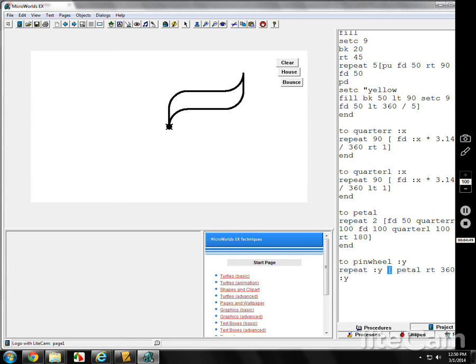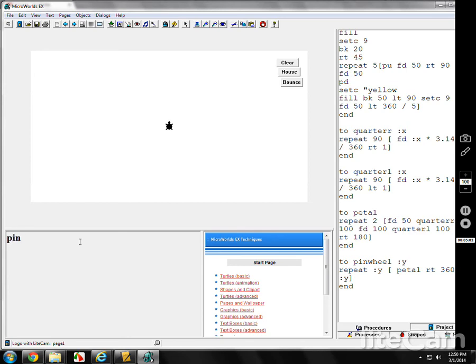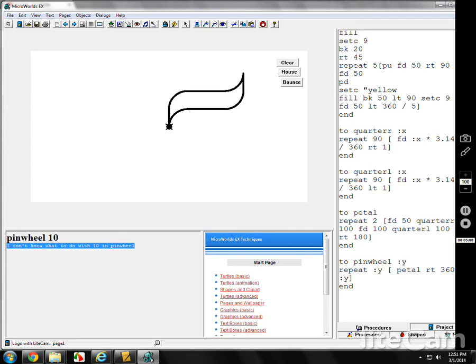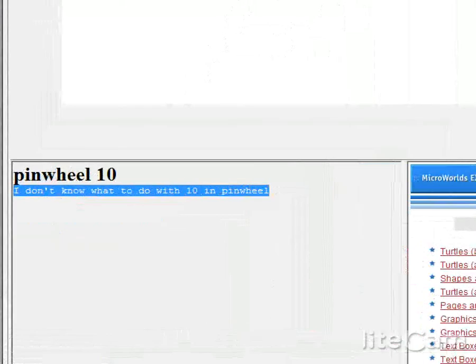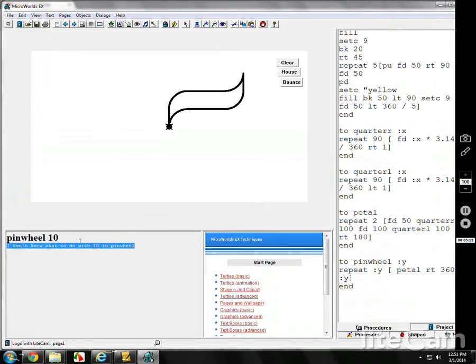And let's say I try a pinwheel. CG, pinwheel, 10 of them. Oh, I don't know what to do with 10 in pinwheel. Can you see that? I don't know what to do with 10 in pinwheel.